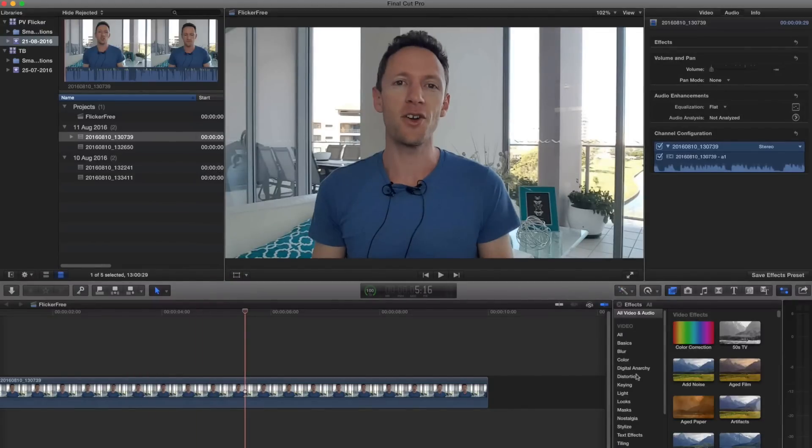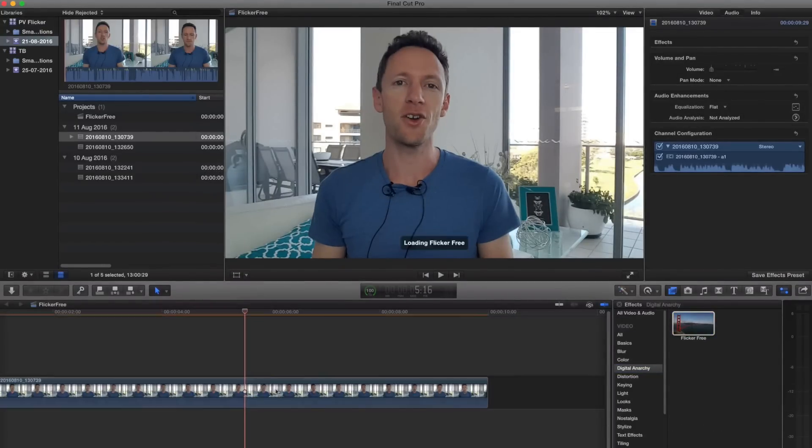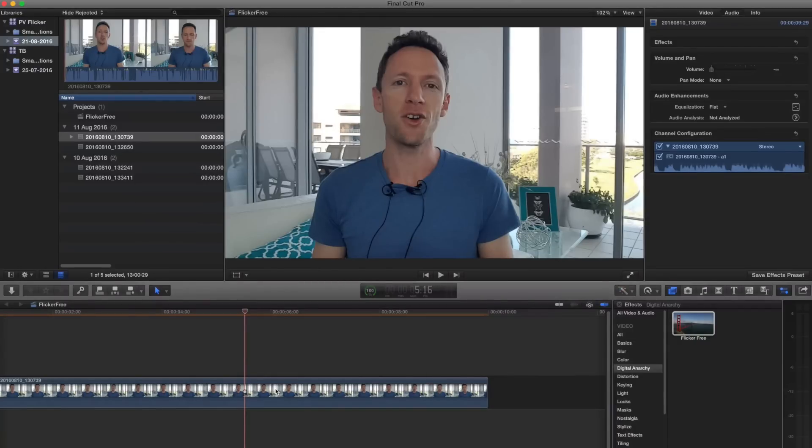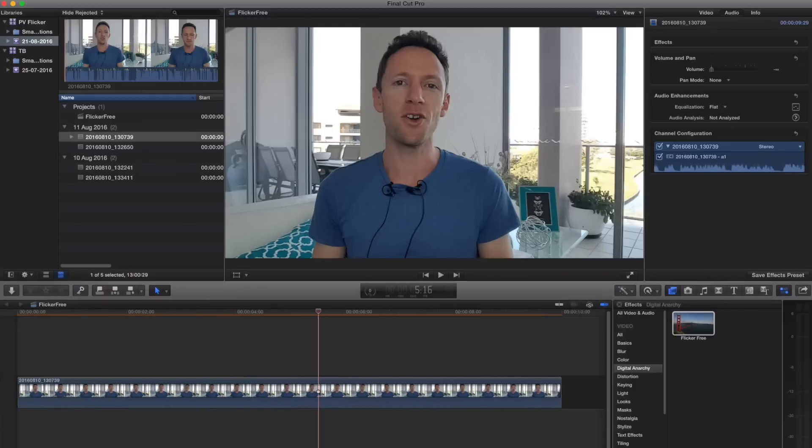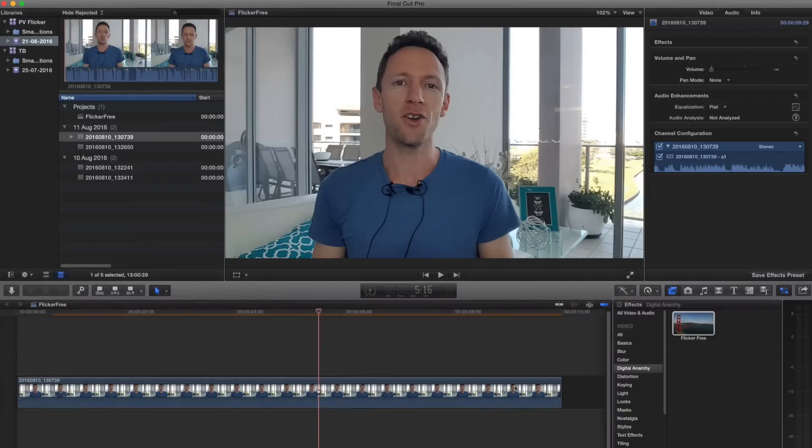So this is our short clip. Now we come down to digital anarchy. Click on flicker free and drop it on. Now this plugin is pretty CPU intensive. It does take a long time to render, which is why it's a great idea to drop it on a small section of your video first, get the settings right, and then copy those settings across to the rest of your video.